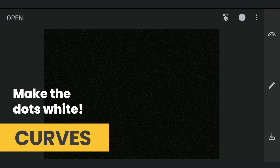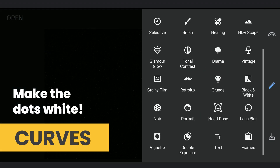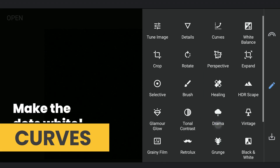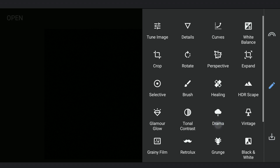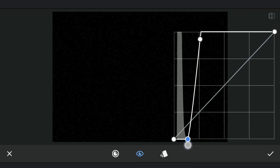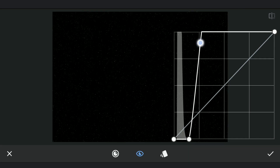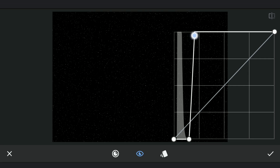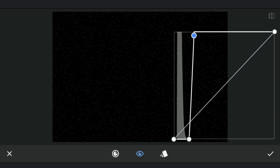Now we need to make the grains as white as possible. Using Curves, we will apply a high contrast which gives us these white dots. You can also tune it for fewer dots if necessary.